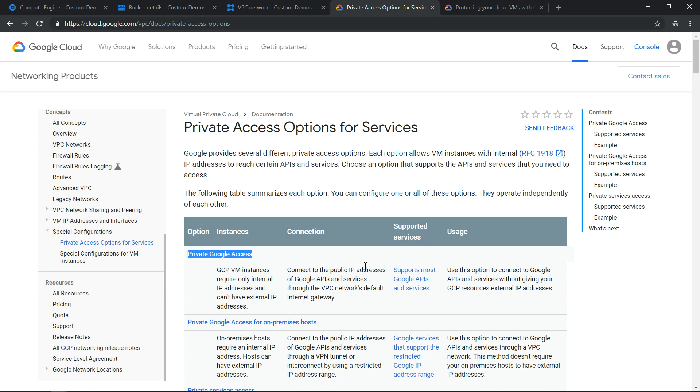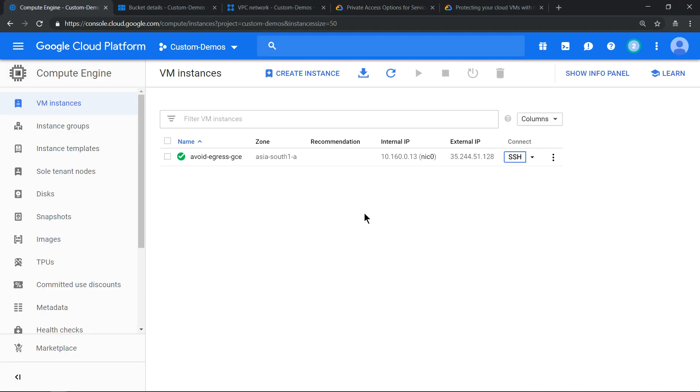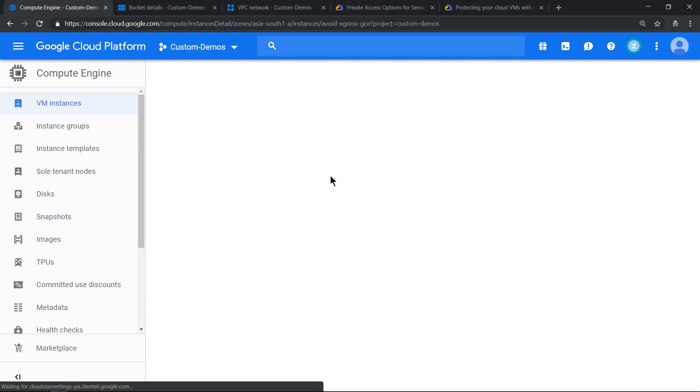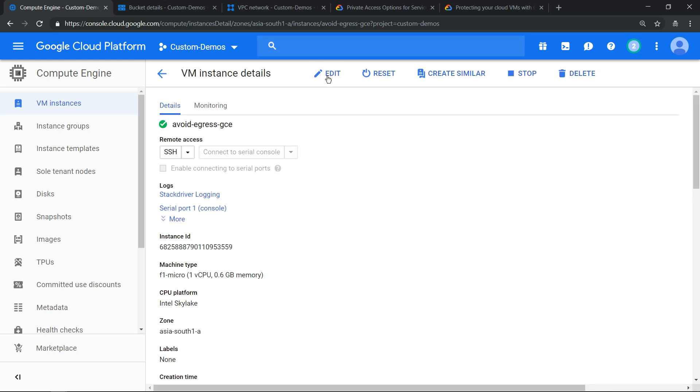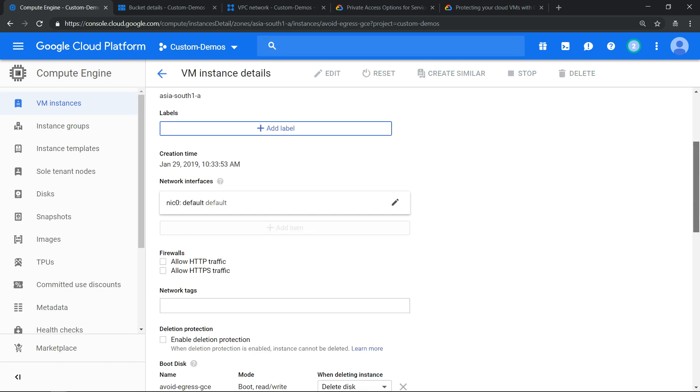Now what we'll try to do is we'll try to do everything using internal IP address. For that, first let's remove the external IP address. Edit the virtual machine, remove the external IP address.